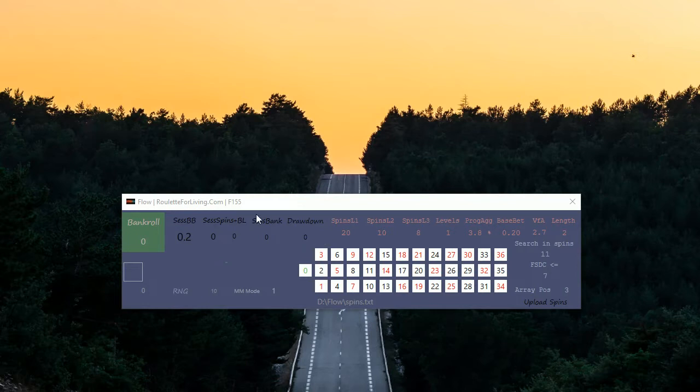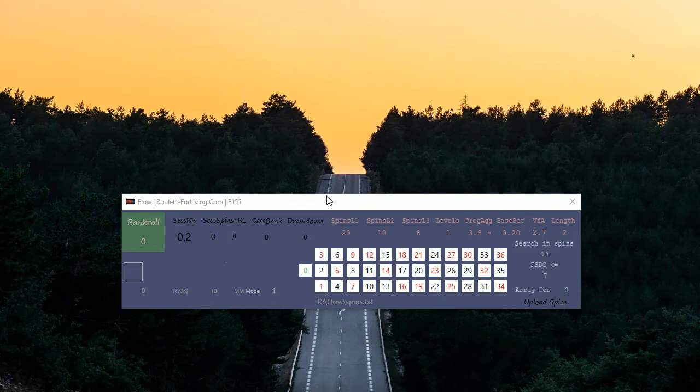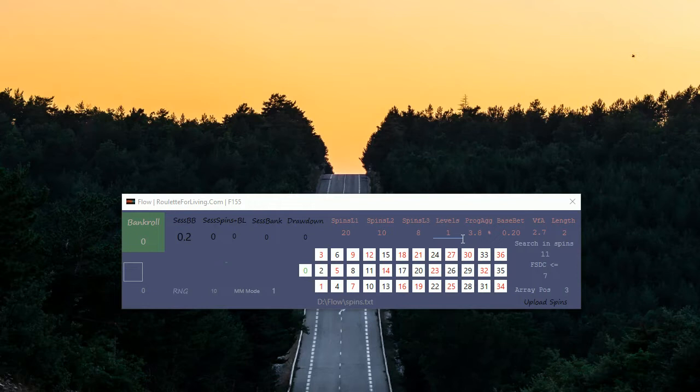I will skip the money management basics as you know them. What is the difference between most previous apps and Flow App is that you can set up a variable number of different spins per level.